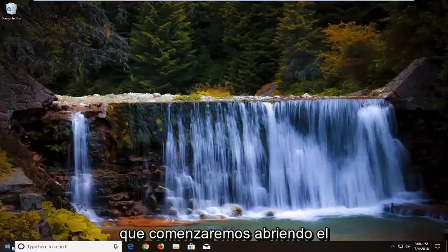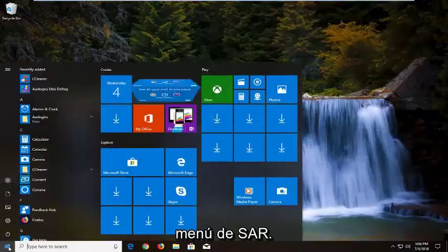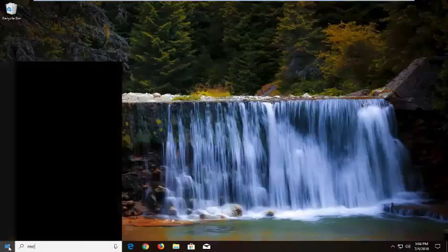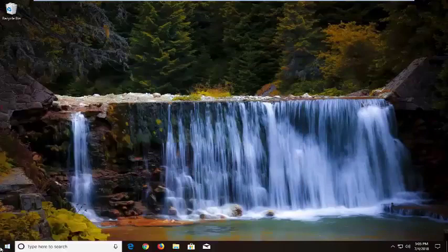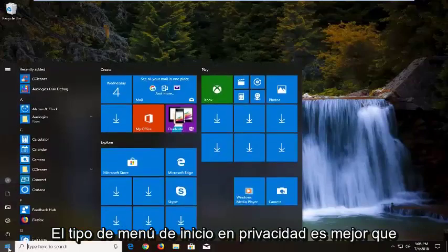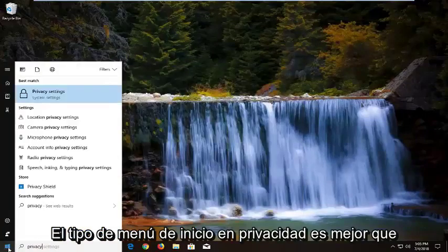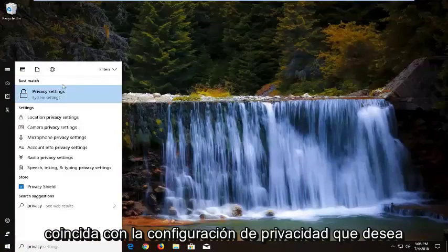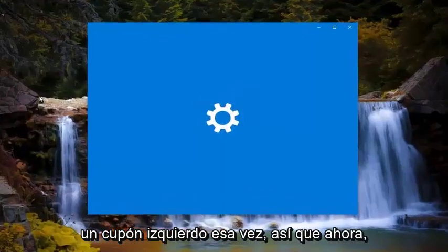We're going to start by opening up the Start menu — just left click on the Start button one time. Then open up the Start menu and type in privacy. The best match should say Privacy Settings. You want to left click on that one time.